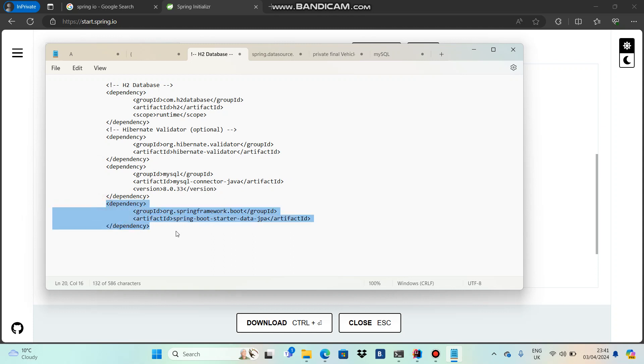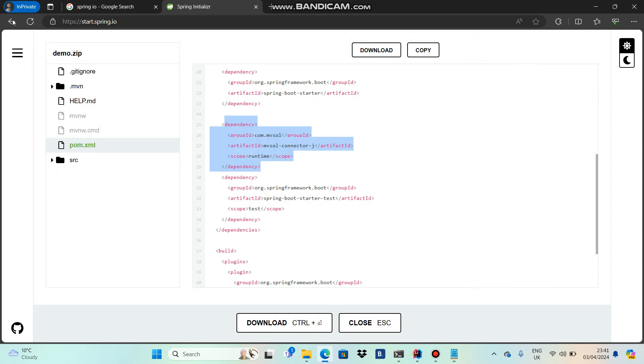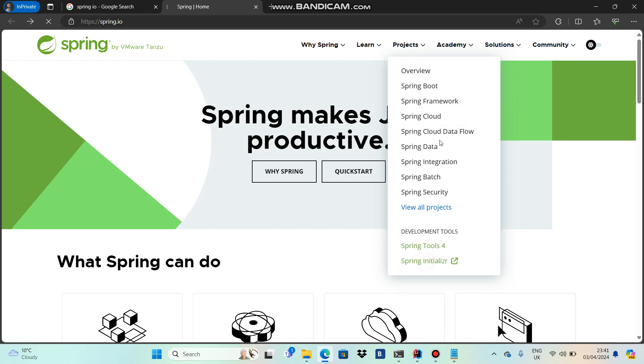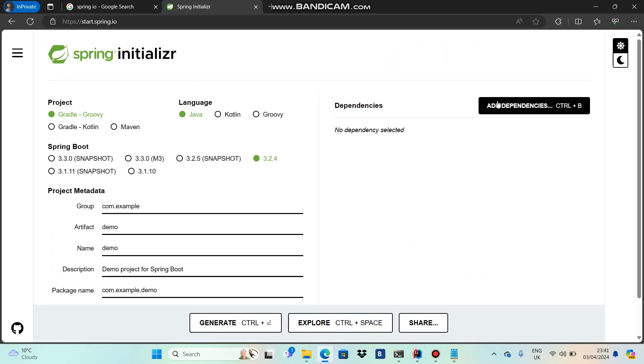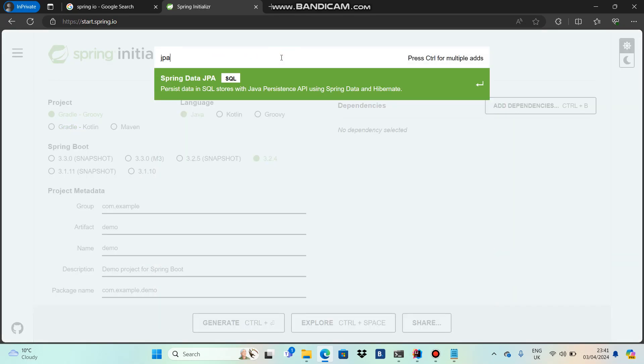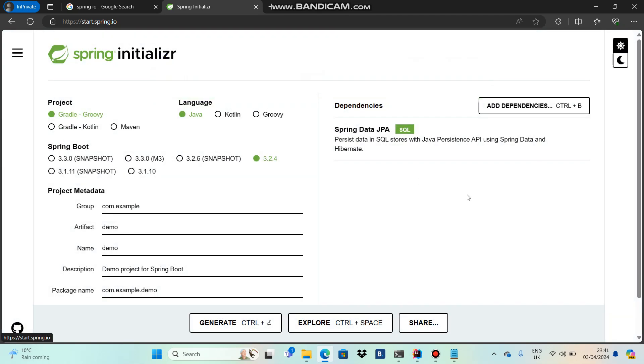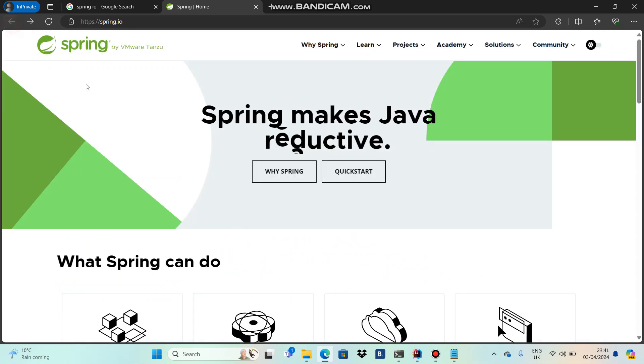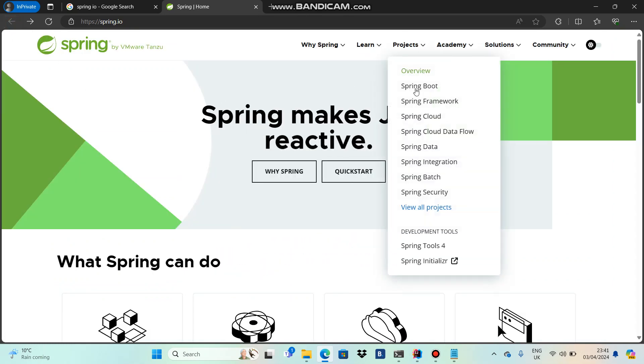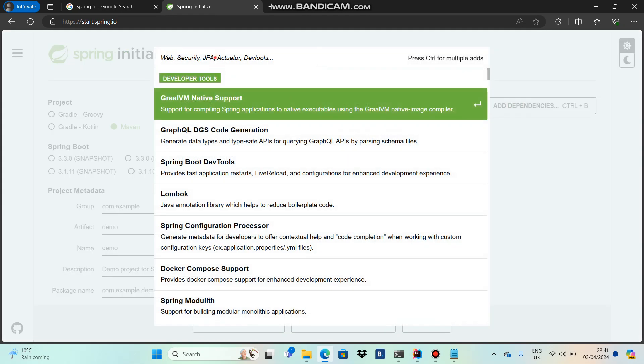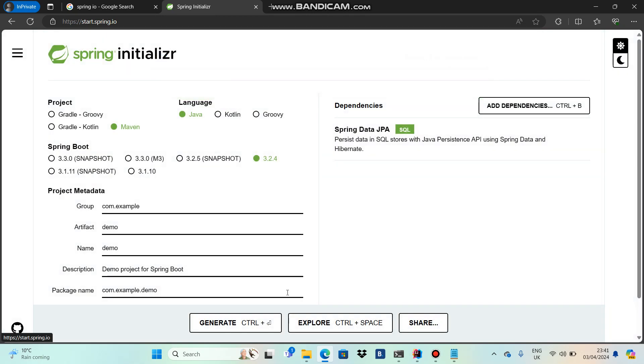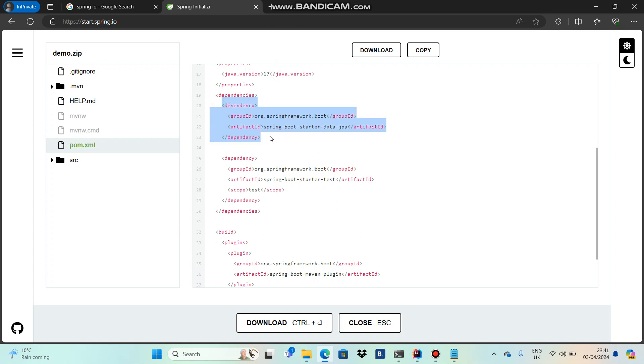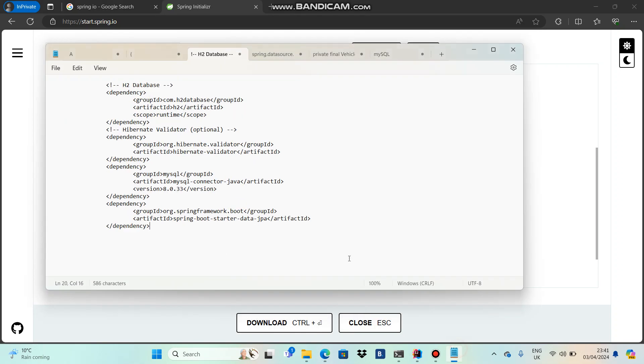There's something called Spring Boot Starter Data JPA. I'm using another dependency - if you type JPA, you'll see Spring Data JPA. If you add that particular dependency and go inside your dependencies, you will see Spring Boot Starter Data JPA related dependencies there. That thing is also in my notepad.